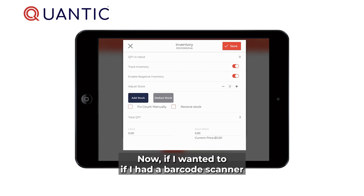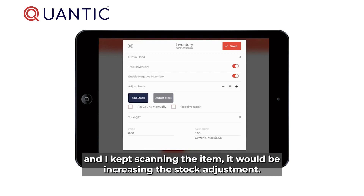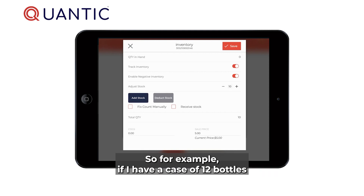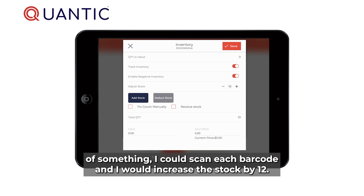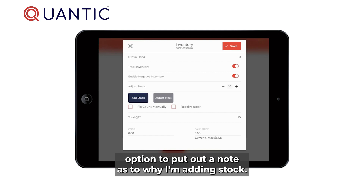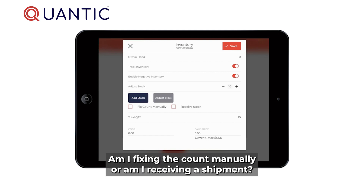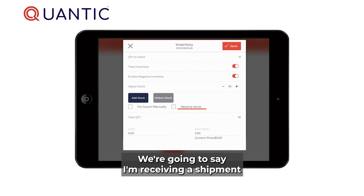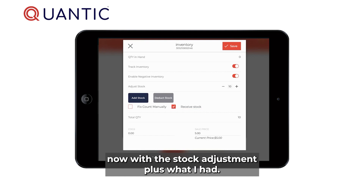Today I want to receive 10 of these. If I had a barcode scanner and kept scanning the item, it would keep increasing the stock adjustment — for example, with a case of 12 bottles I could scan each barcode and it would increase the stock by 12. You can also put down a note as to why you're adding stock: whether you're fixing the count manually or receiving a shipment.